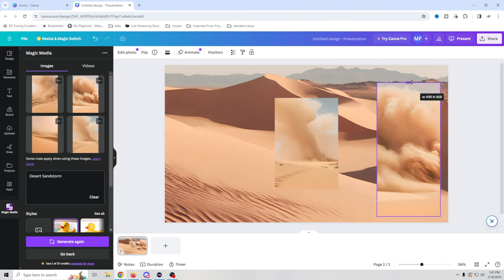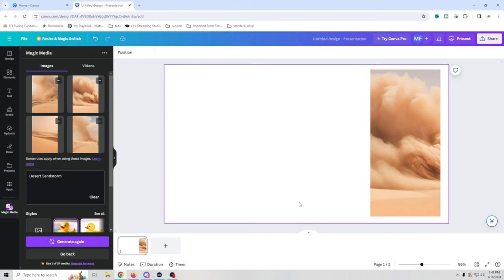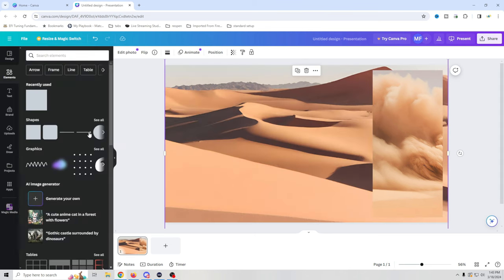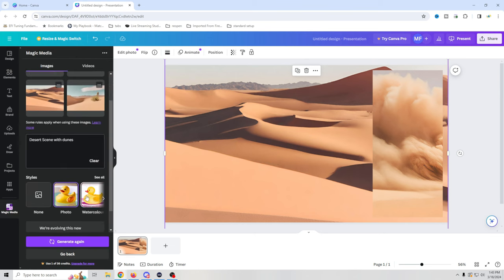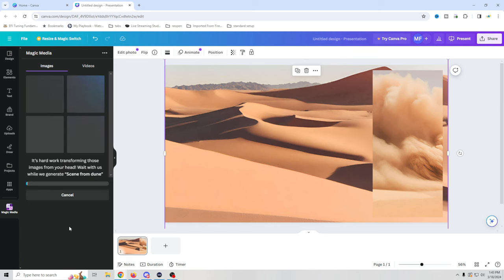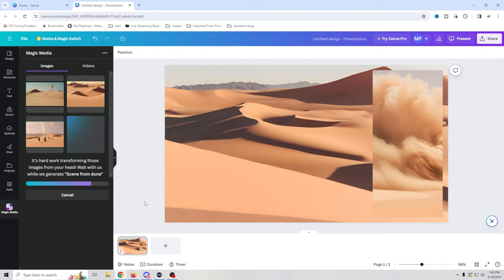That looks pretty good. I still don't really like this back image so we're going to recreate that one. Now we've got these two. We're going to generate another image — select photo again, click go back, landscape this time. We're going to take this a step further and use a little theming, going with a scene from Dune since it is Dune themed. But these are going to be much smaller, so if the AI isn't photo-realistic and accurate, it's not going to matter since it'll be very small.